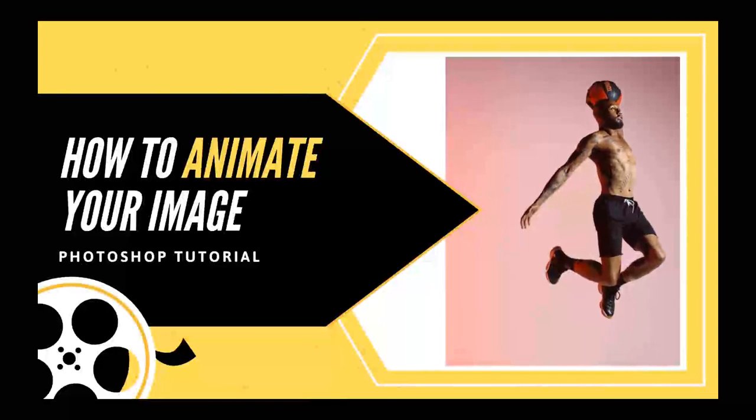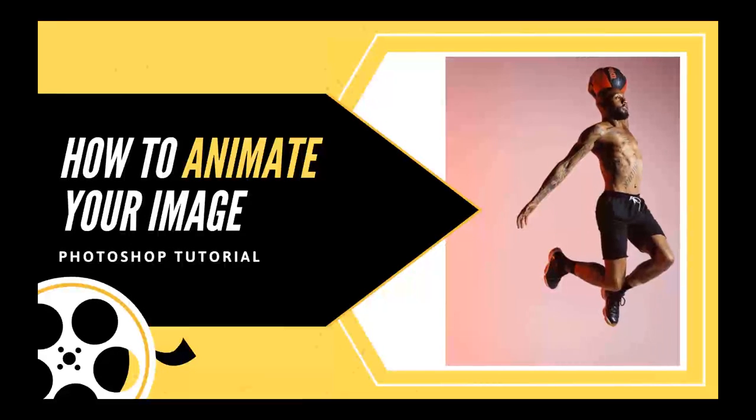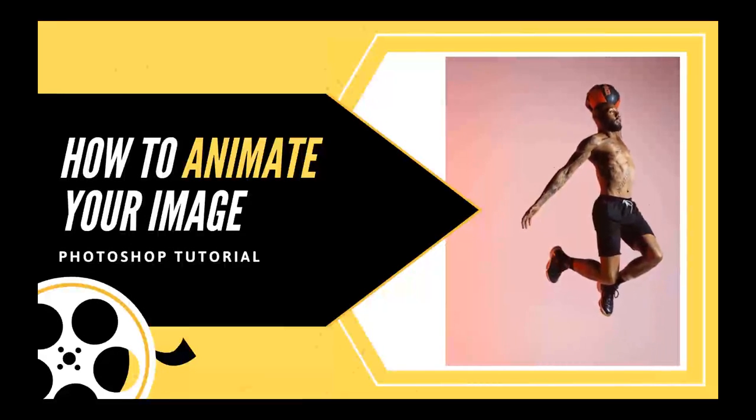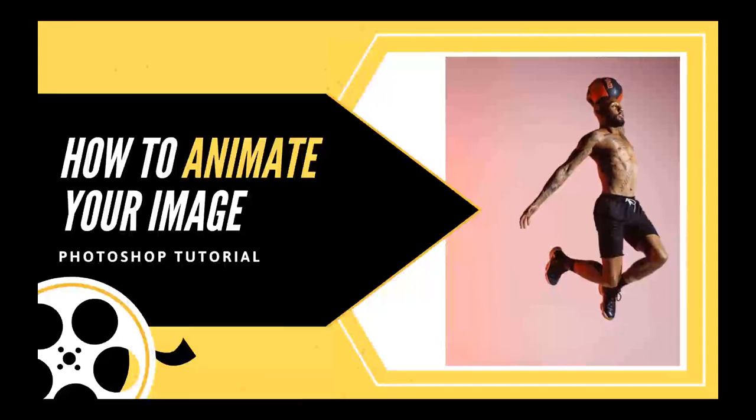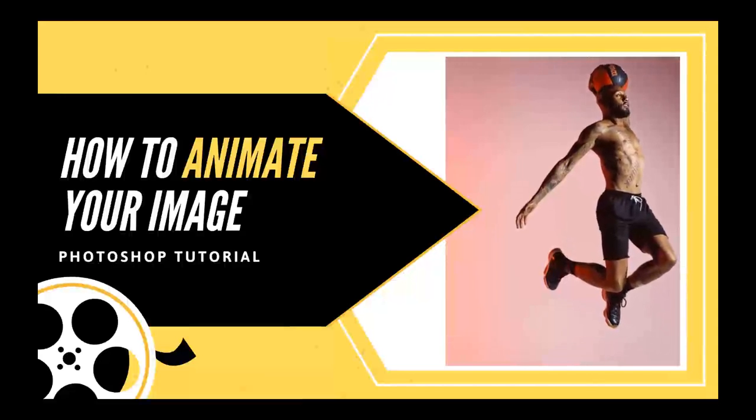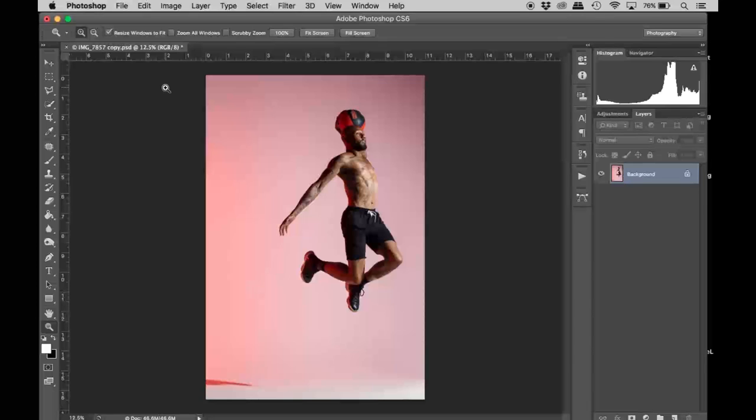Hey guys, so today I'm going to teach you how to animate your image on Photoshop by using the parallax effect. Alright, let's get going! A parallax is basically creating movement in an image, kind of like a GIF, and I'm going to show you how to do that in Photoshop.